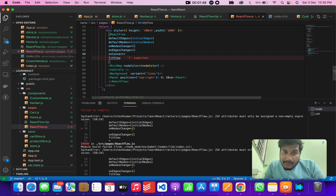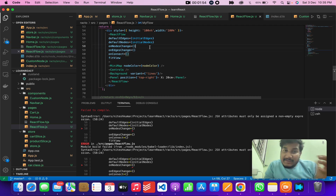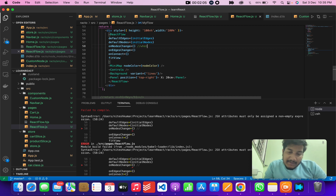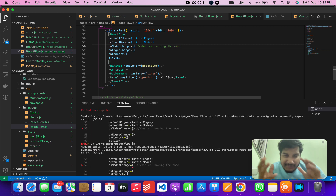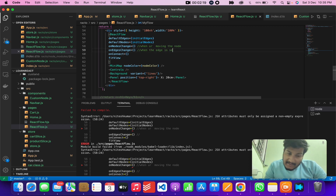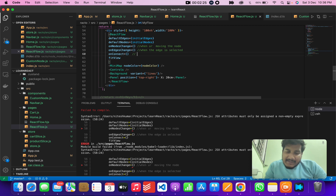Initially it was quite difficult for me to understand how these work, but I'll explain. onNodeChange fires when you are moving a node from one position to another or making changes to it. onEdgeChange fires when an edge is selected. And onConnect fires when node one connects to node two.